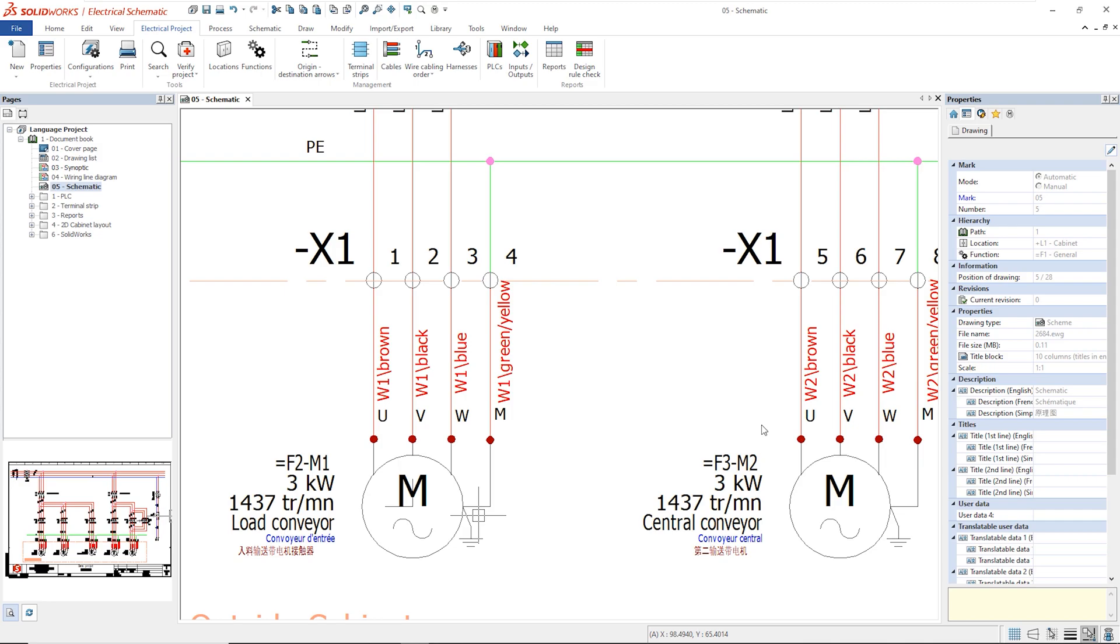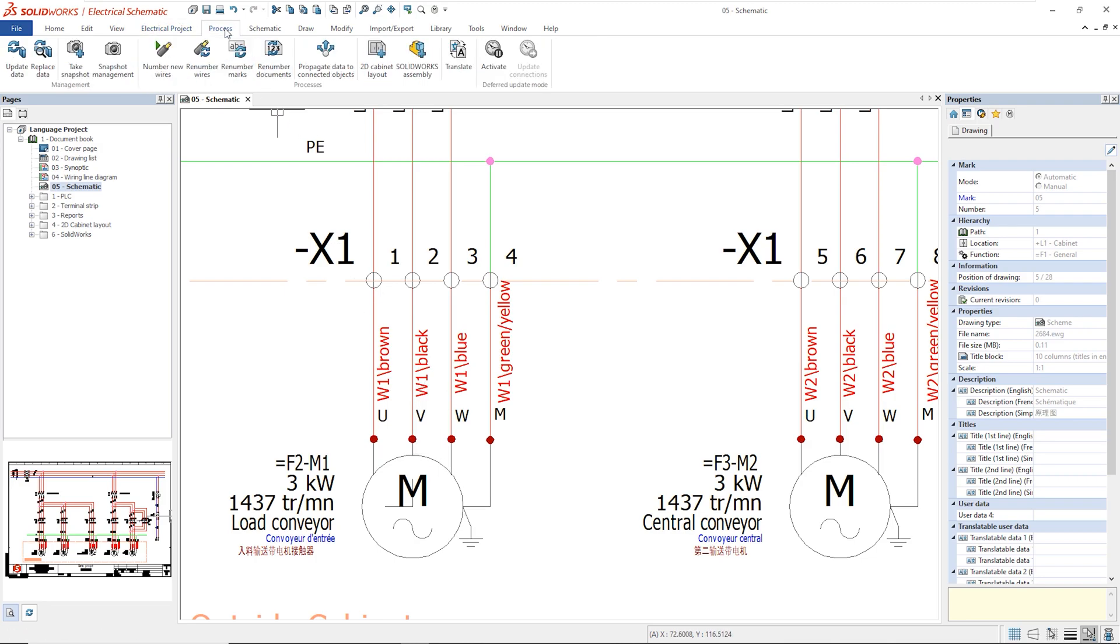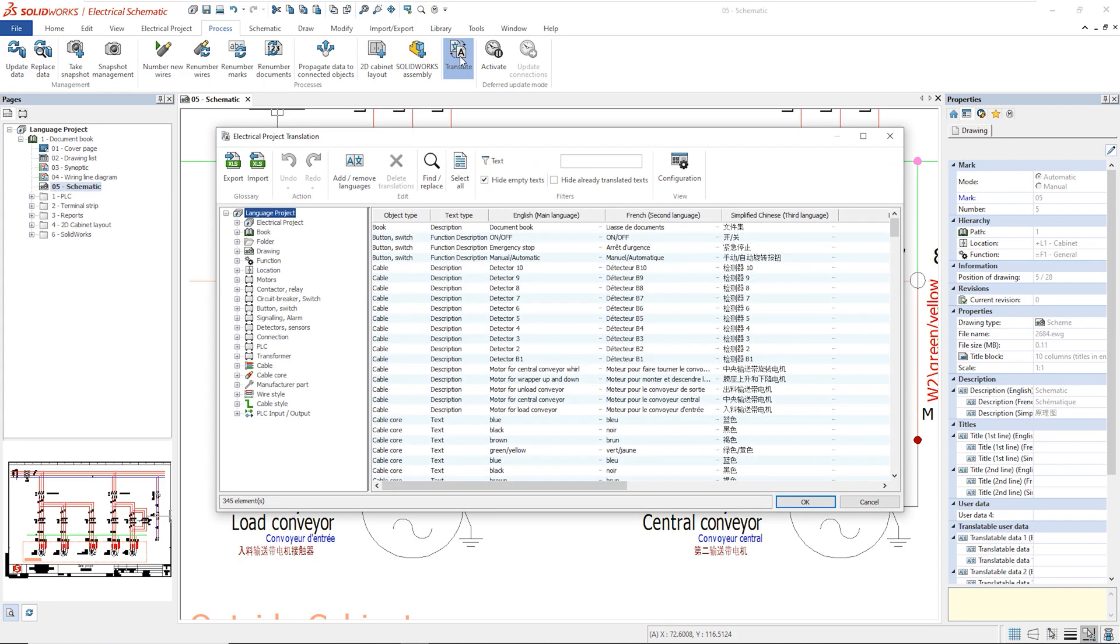Now, let's see how to manage translations. In the Process tab, in the Translate tool, we find all the objects that have at least one description.